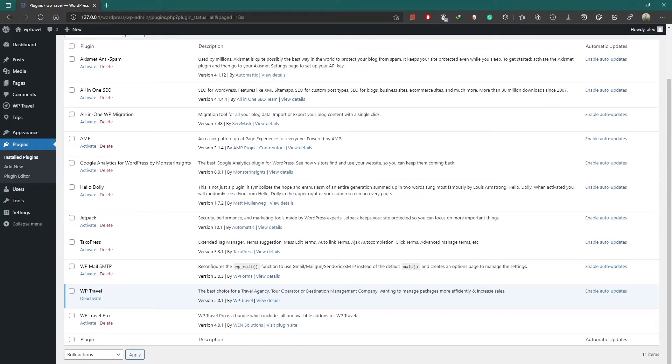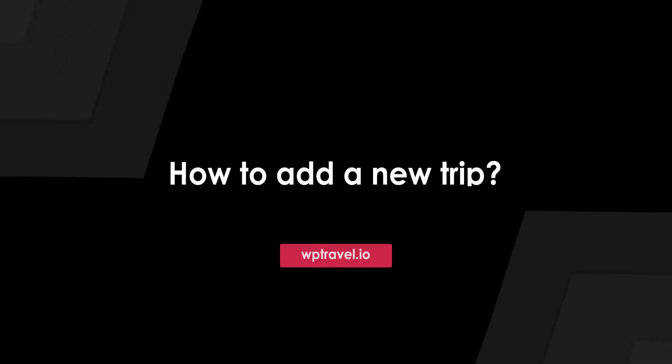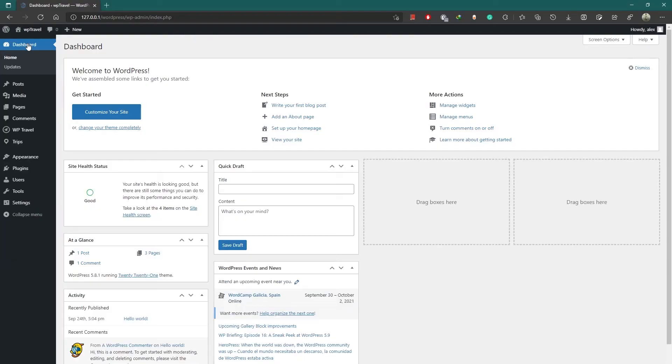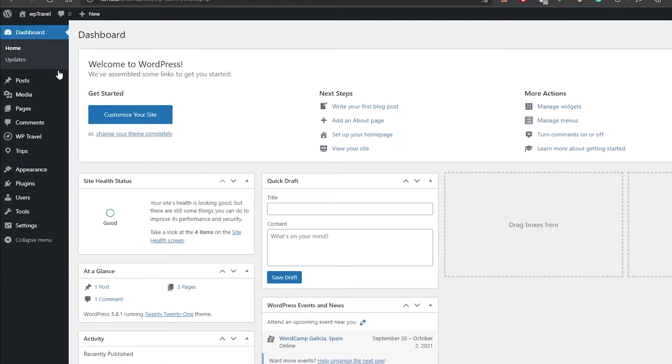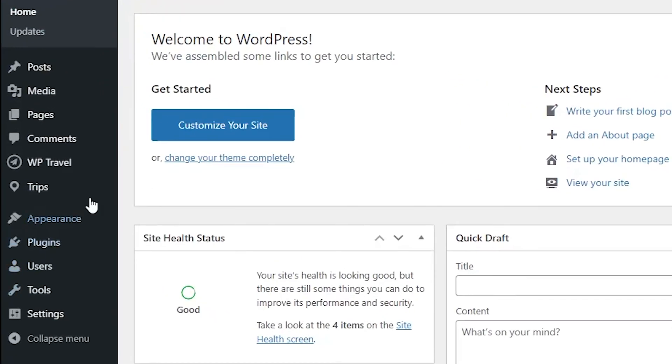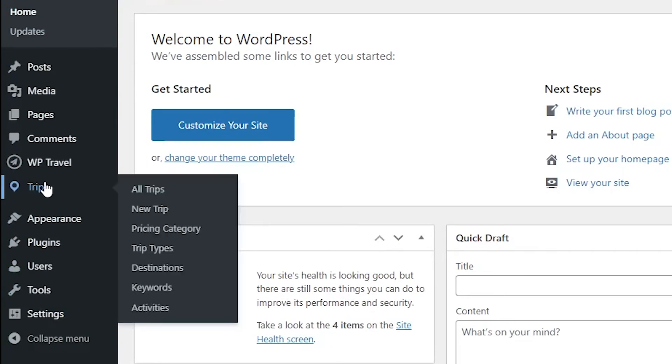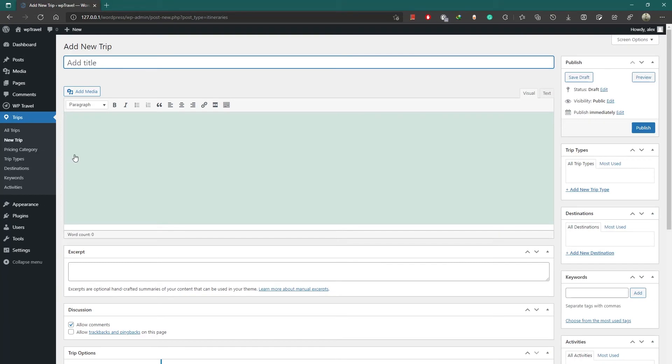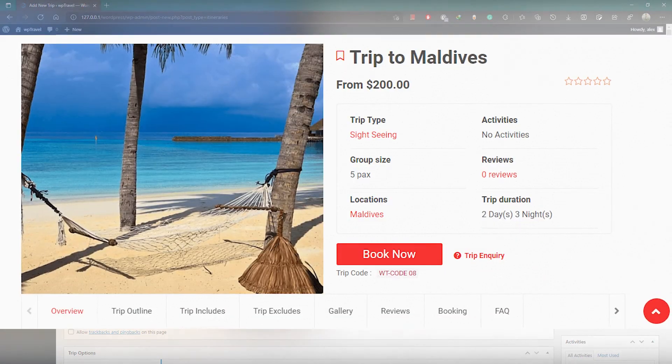Now let's discuss how to add a new trip. After activation, you will get the menu Trips in the admin panel. Under the Trips menu, you will find the option New Trip, which is going to help you create a new trip. After creating, a trip is going to look something like this.